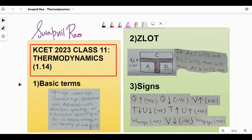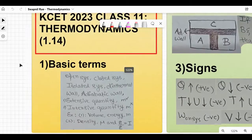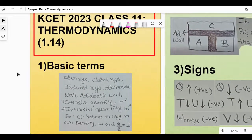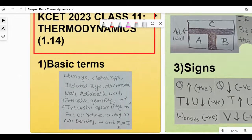I'll be starting off with basic terms. As you know there is obviously a lot of theoretical part in this chapter, especially the chemistry — thermodynamics in the chemistry sector has a lot more theory. So I'll be just going through some of the basic terms. You can read NCERT to know more in depth.